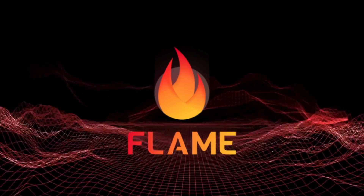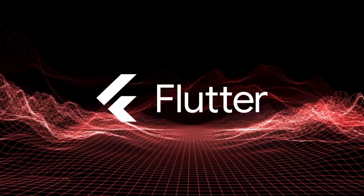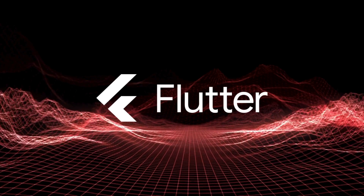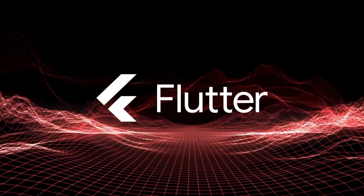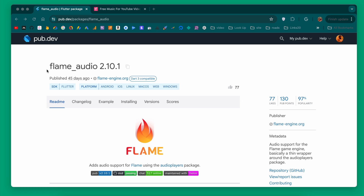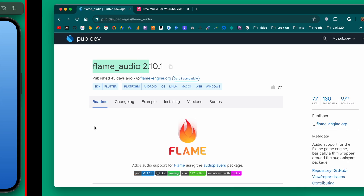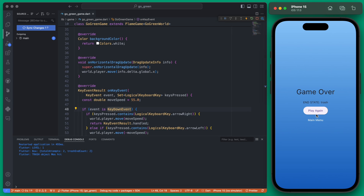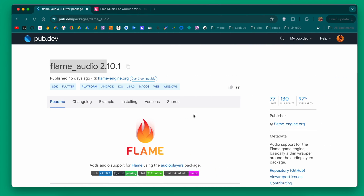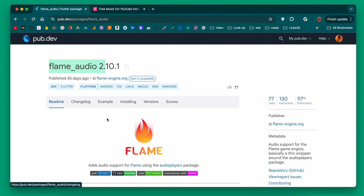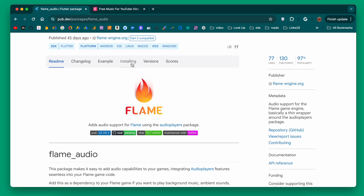In this video I'm going to show you how to add audio to a Flame game using the flame_audio package. We'll cover both background audio as well as audio that happens on specific interactions, and then I'll also show you how to mute the audio.